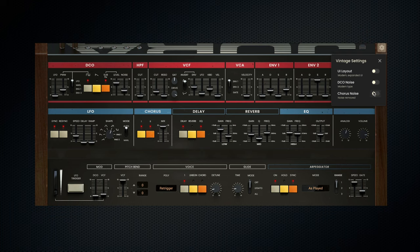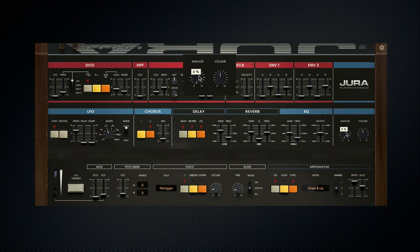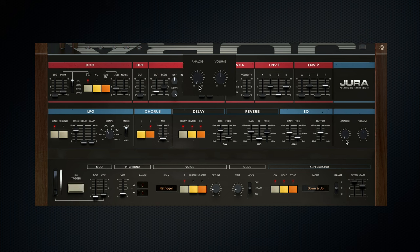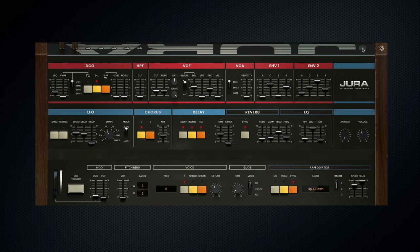Similar to the chorus noise, we can choose how much analog modeling we want to apply to the overall signal with the analog parameter. Each of the effects in the effects menu are expandable by clicking on the desired effect. The delay, reverb, and EQ have a lot of parameters under the hood, making them an ideal alternative to outboard effects.